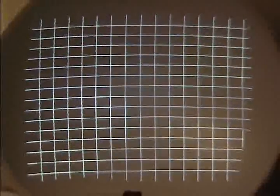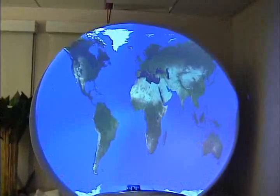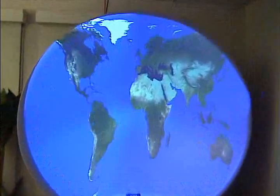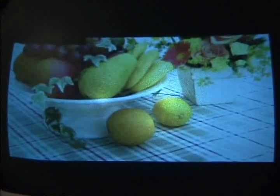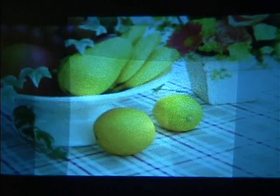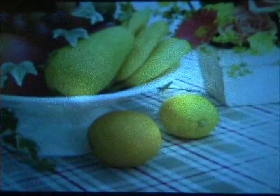Using a new quadric image transfer technique, we achieve near-pixel accurate registration in the display. This example shows projection onto a convex surface. Again, we achieve near-pixel accurate registration in the display.